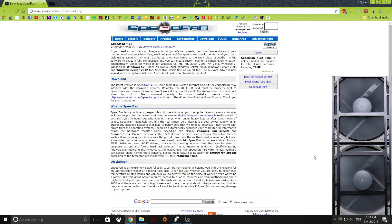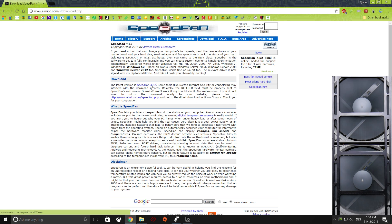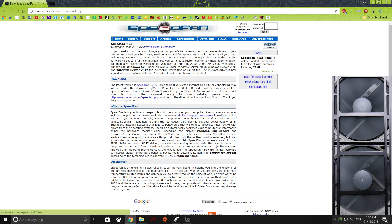First up, we need to go to Speedfan's website and download the latest version. In my case, it's Speedfan 4.52. So if you're seeing this video in the future, more than likely there will be a newer update, but the step-by-step process should be the same.